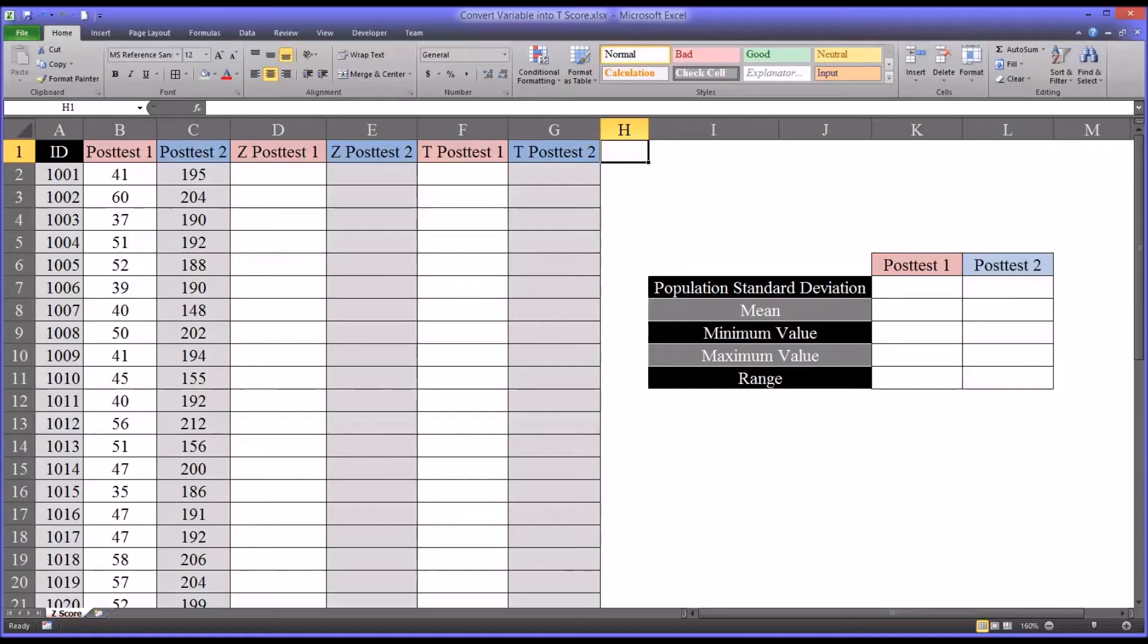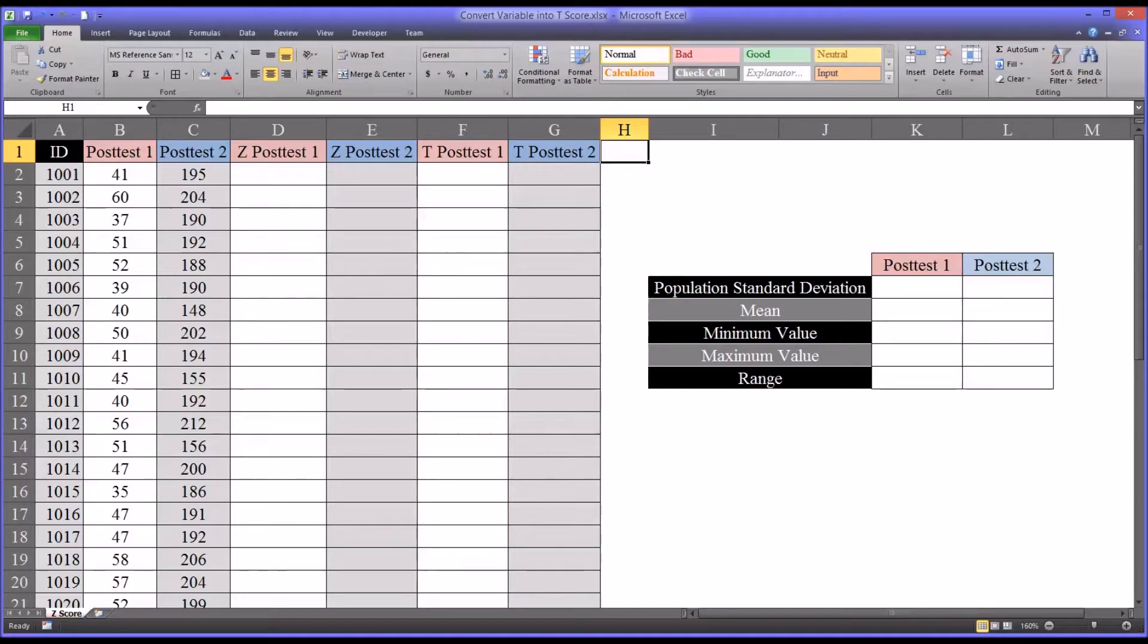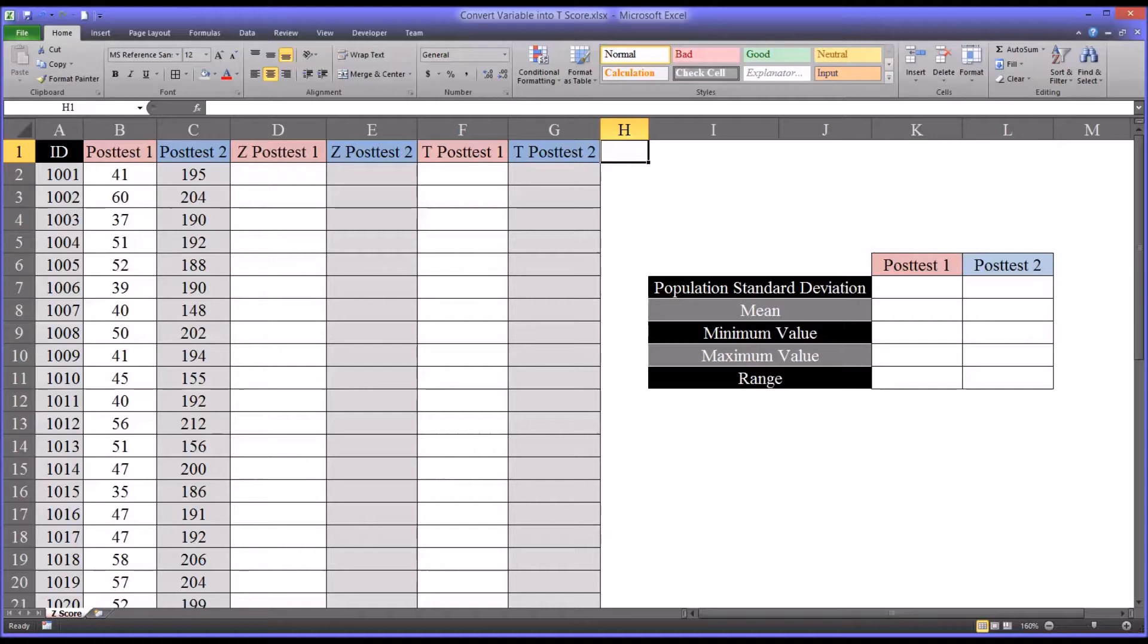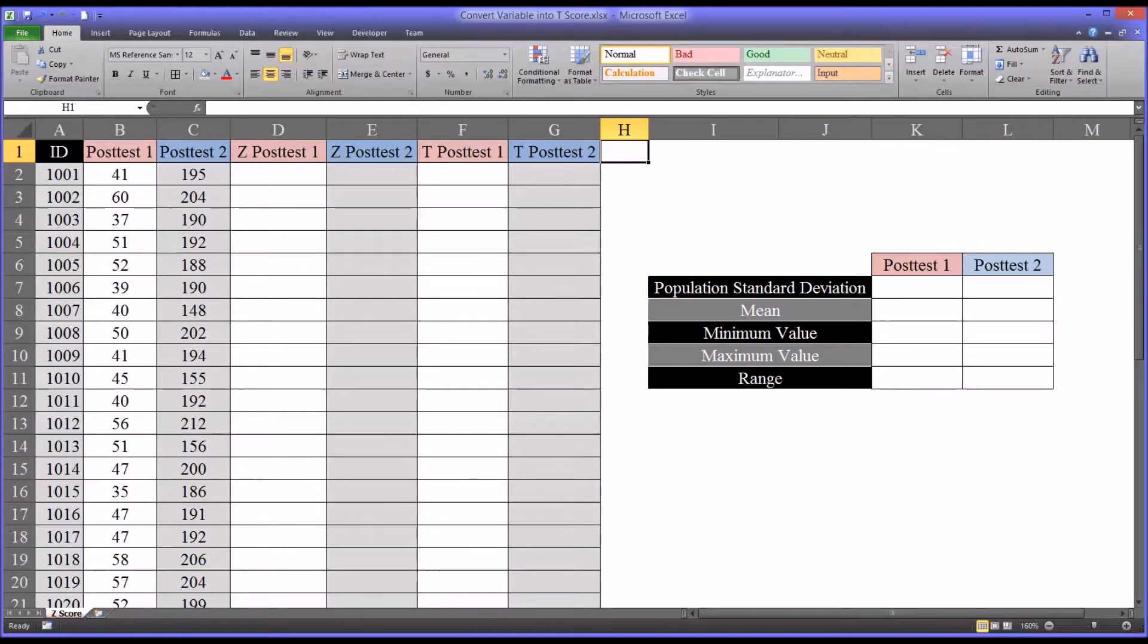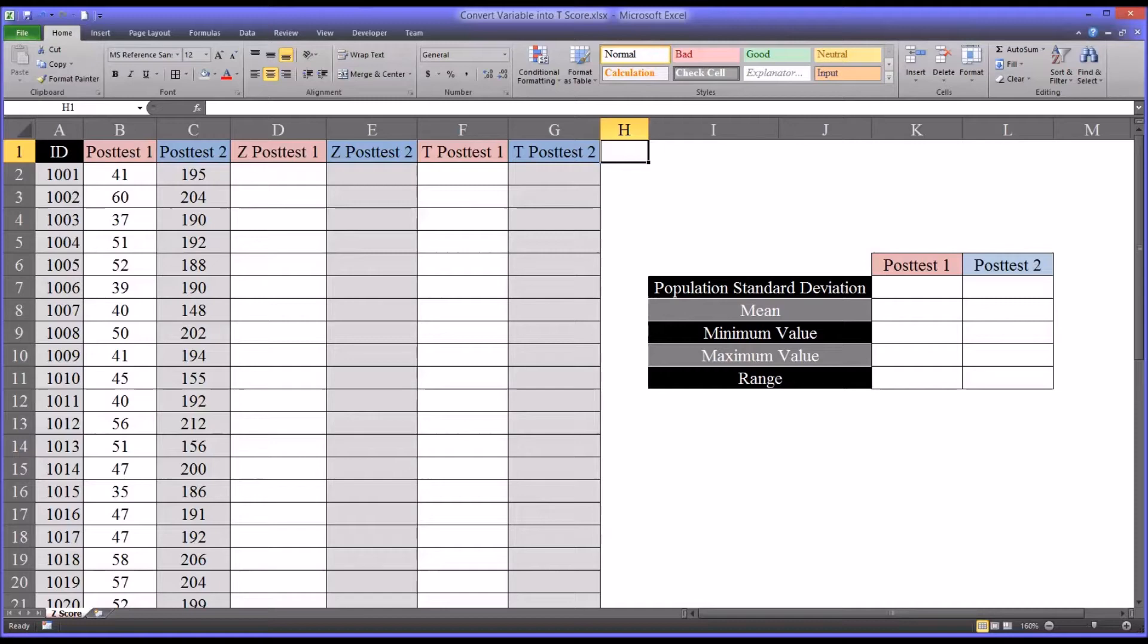Hello, this is Dr. Grande. Welcome to my video on converting variables into T-scores using Microsoft Excel. A T-score is a standardized score which is fairly common in counseling research. Oftentimes, psychometric instruments have a way to convert the raw score produced by the instrument into a T-score. A T-score is a score that has a mean of 50 and a standard deviation of 10.